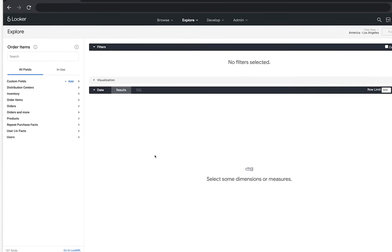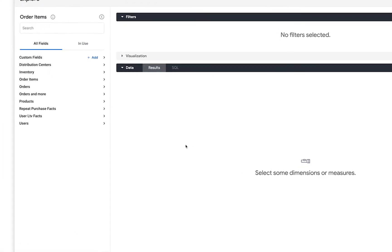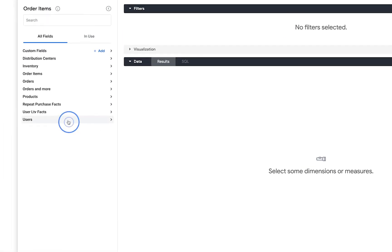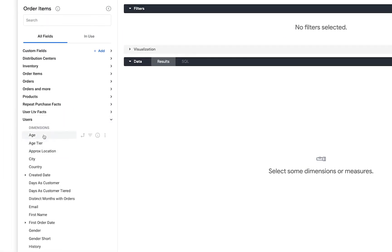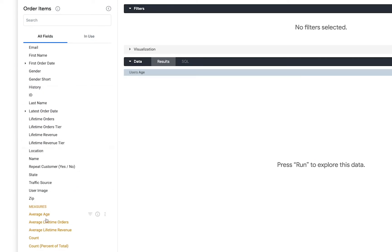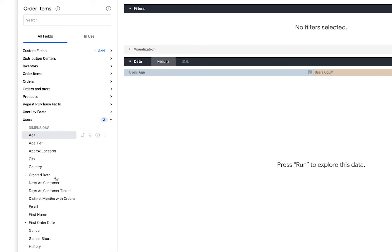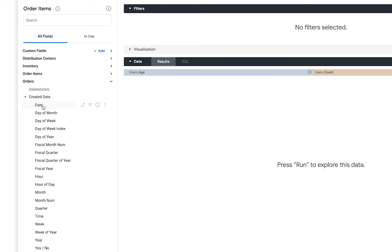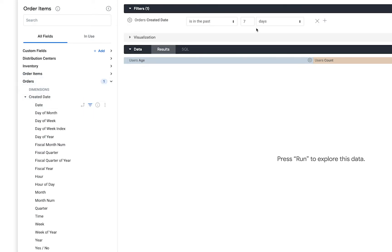First, use dimensions and measures to build a query. Add the user's age dimension as well as a count of users. Then create a filter so that you can see results for orders created in the past 30 days.